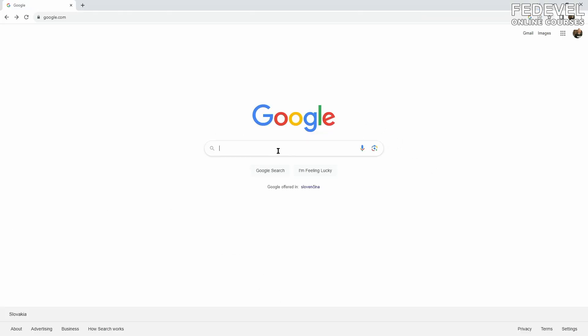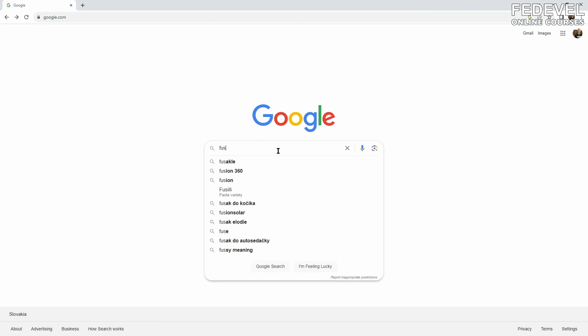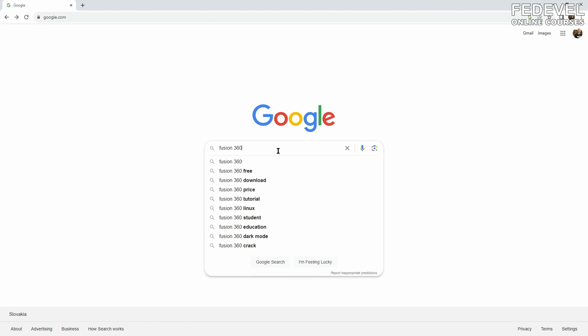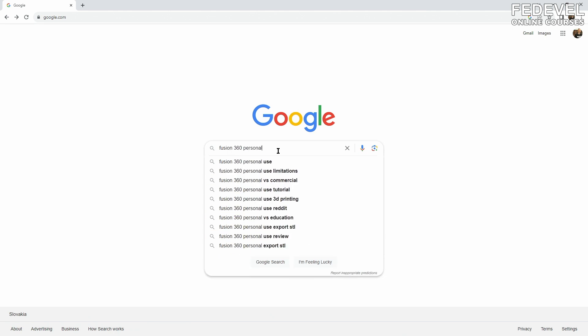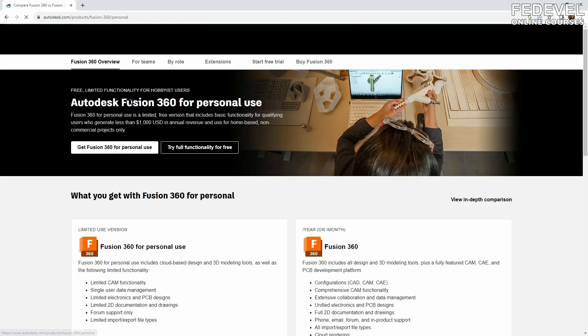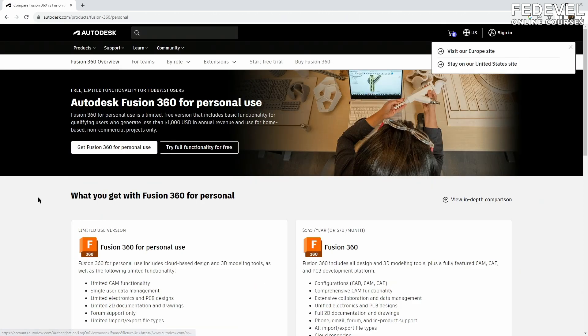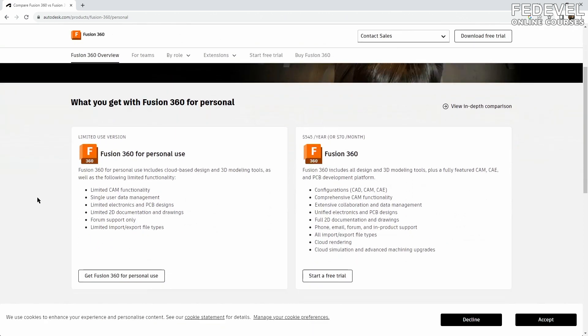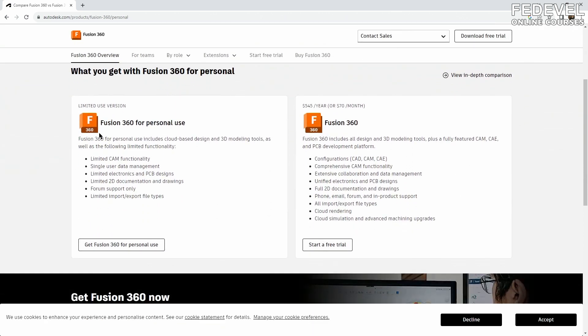Search for Fusion 360 personal. This is the software what we are going to use. For personal use, it is free. Download and install it.